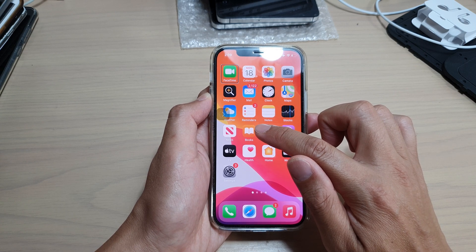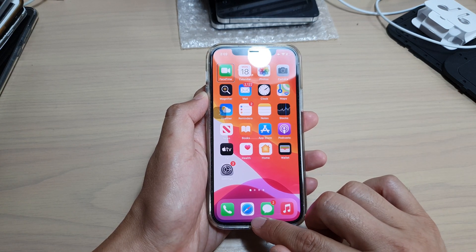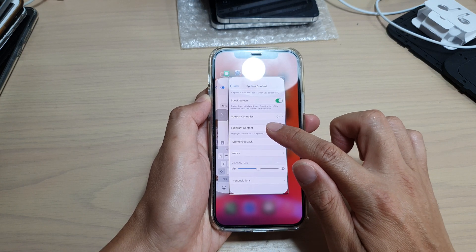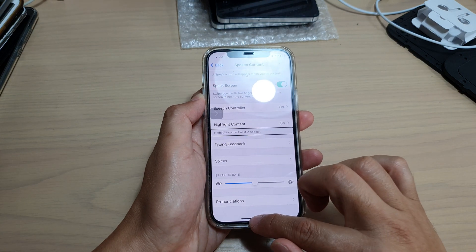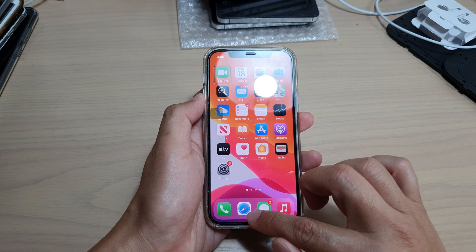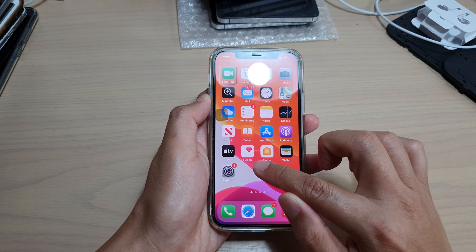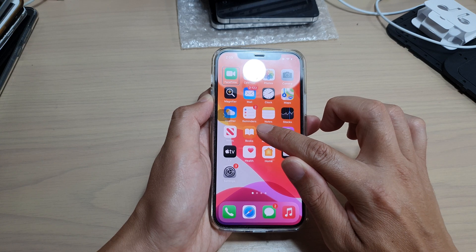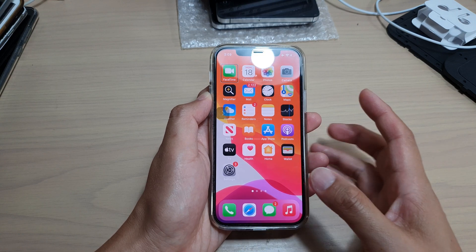It will vibrate two or three times, and that is when you know you can let go of your finger for the app switcher. Let's try it out — you can see as soon as I swipe up, when you swipe from the bottom of the screen up to this point, you will feel it vibrate once, and if you keep going it will vibrate again two or three times. That gives you an indication that you are now able to open up the app switcher. Let's try it again.